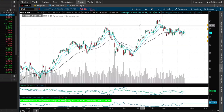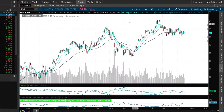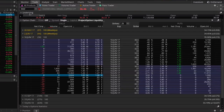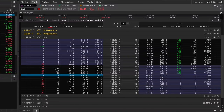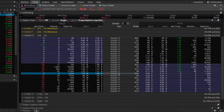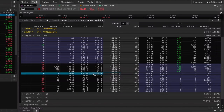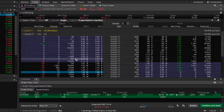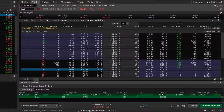Let's say we think EWZ might rise to $38.50 by the June expiration cycle in about 60 days, so we can sell the 38.50 call against the long shares to create our covered call. We're buying 100 shares of EWZ for $36.46 per share and selling the 38.50 call in June for $1.04. Doing this as covered stock brings up a price of $35.42.